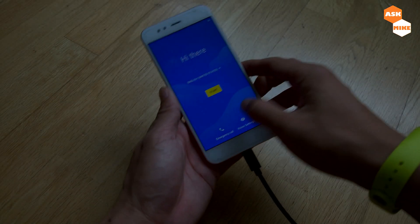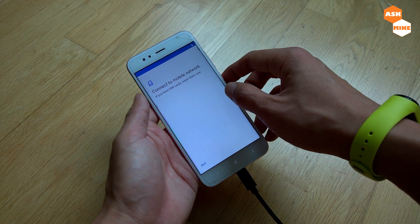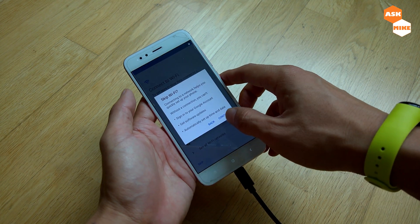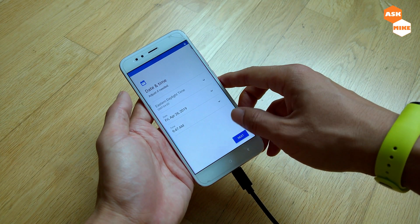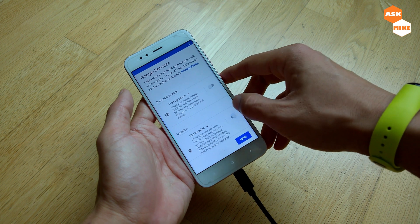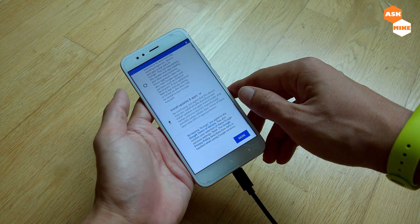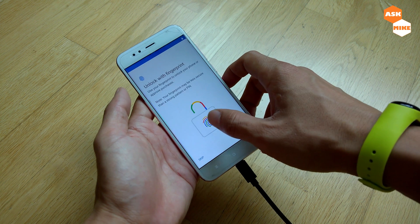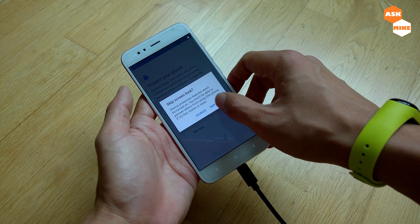The phone has booted up successfully. Let's carry on with the rest of the setup — skip the intro video, accept the terms, and skip through the initial setup screens.